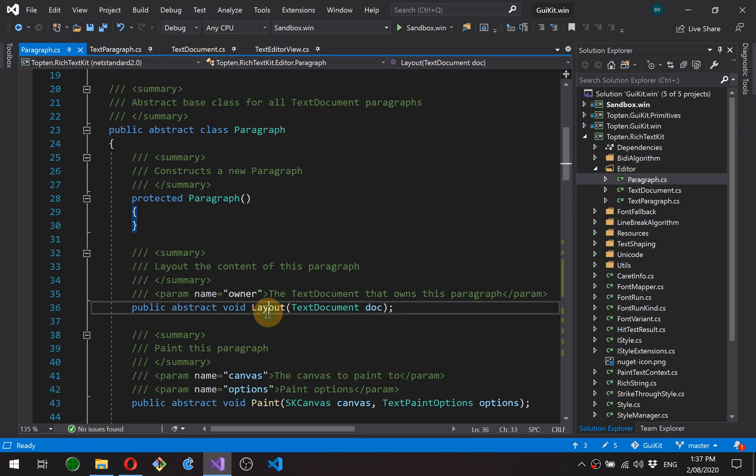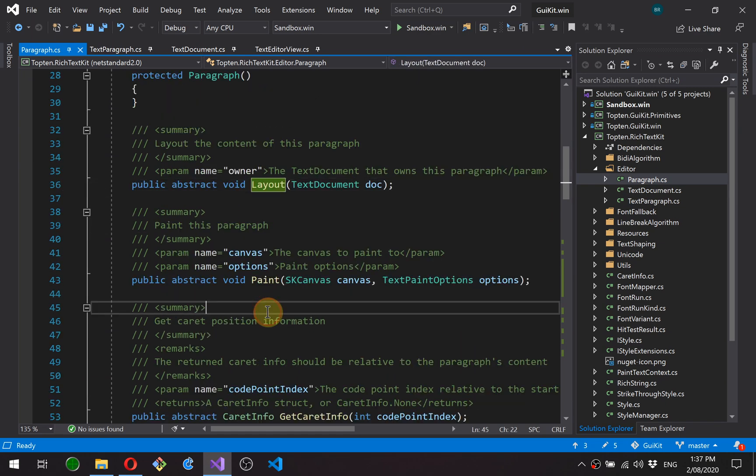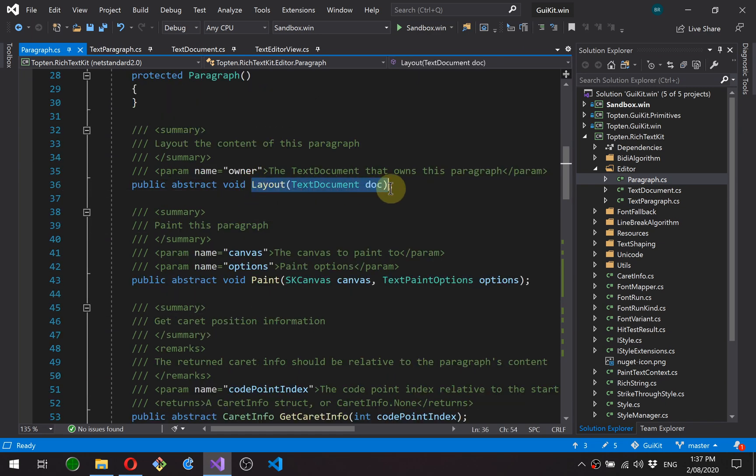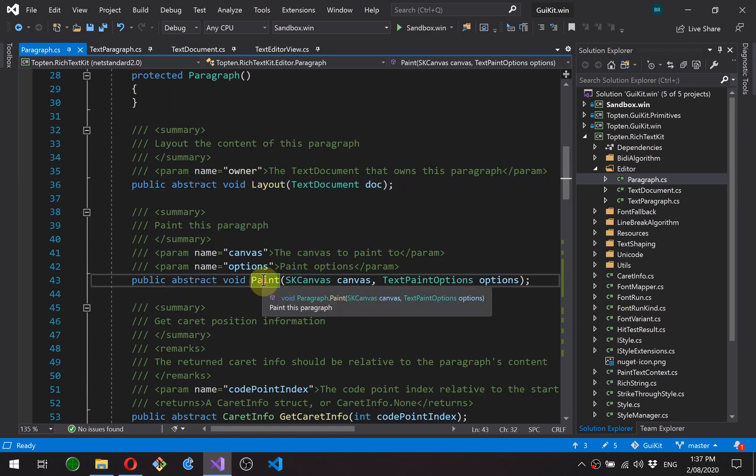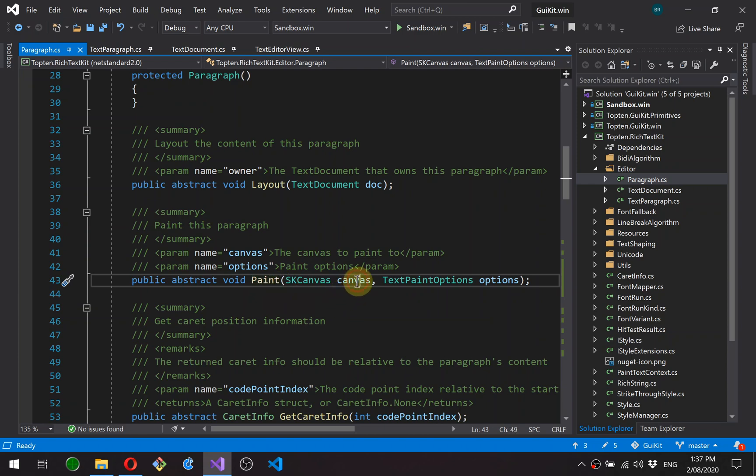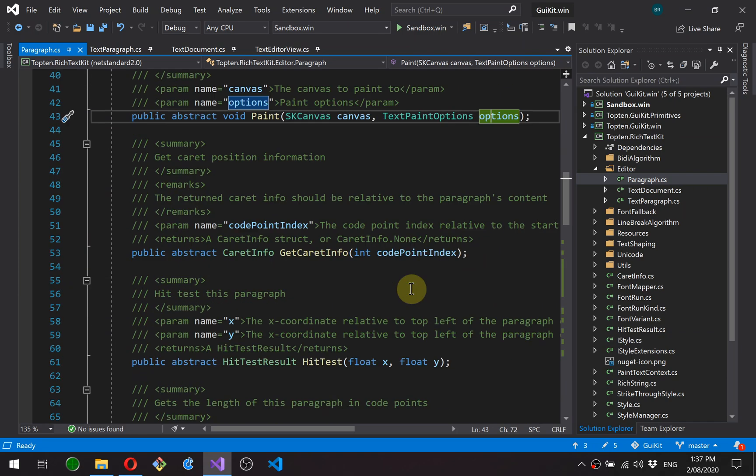Abstract class, it's got a few methods here. Layout just asks it to lay itself out, measure itself. Paint obviously draws itself to a canvas with some options.